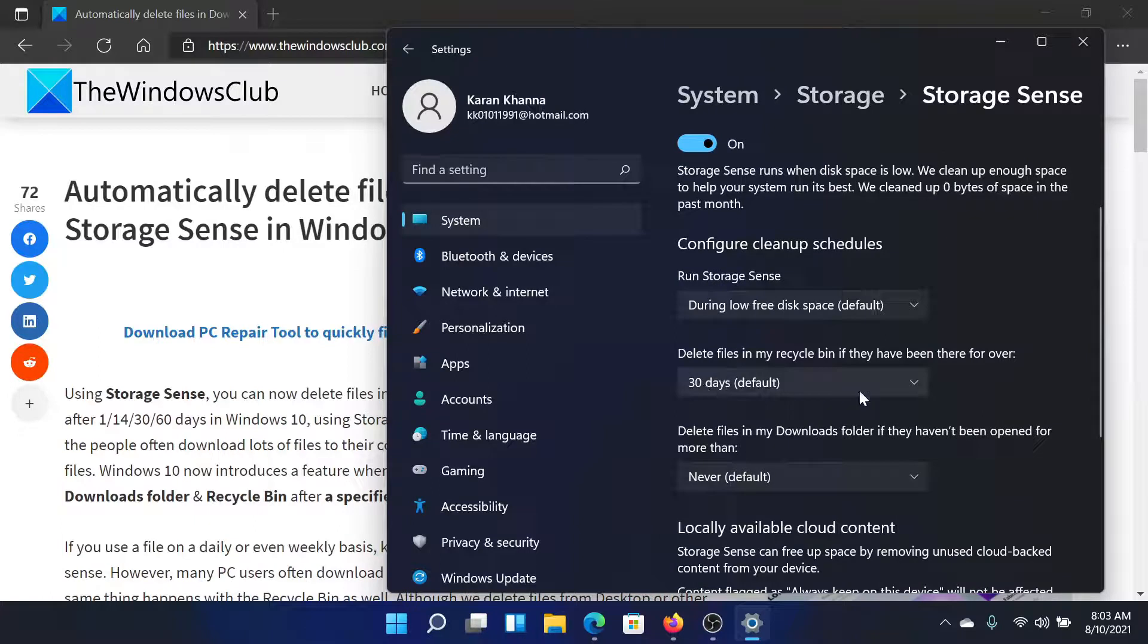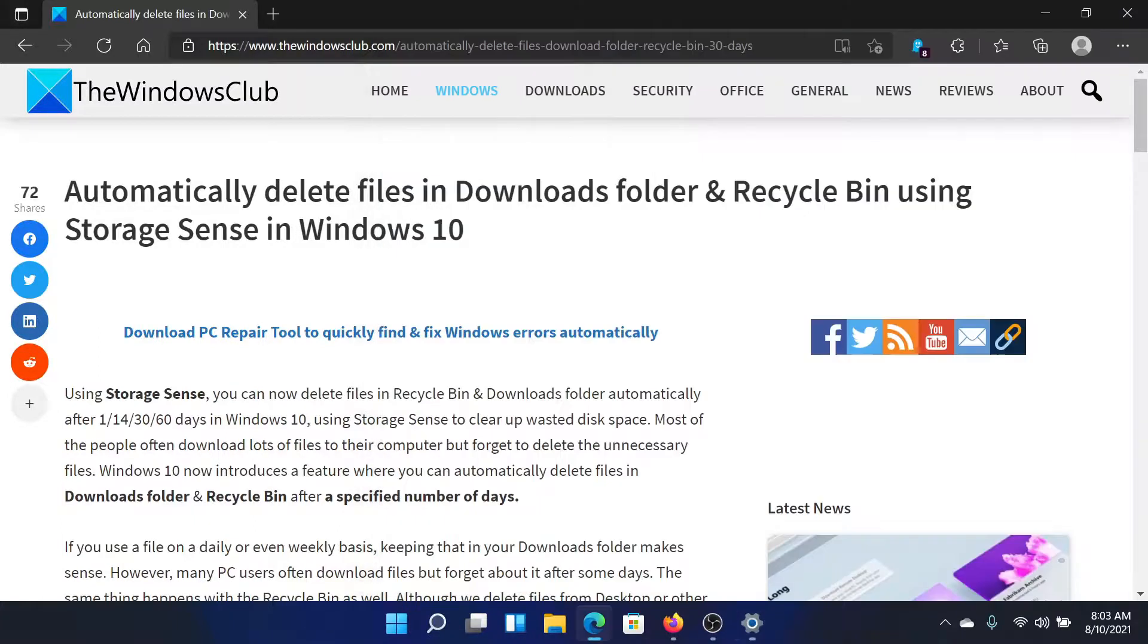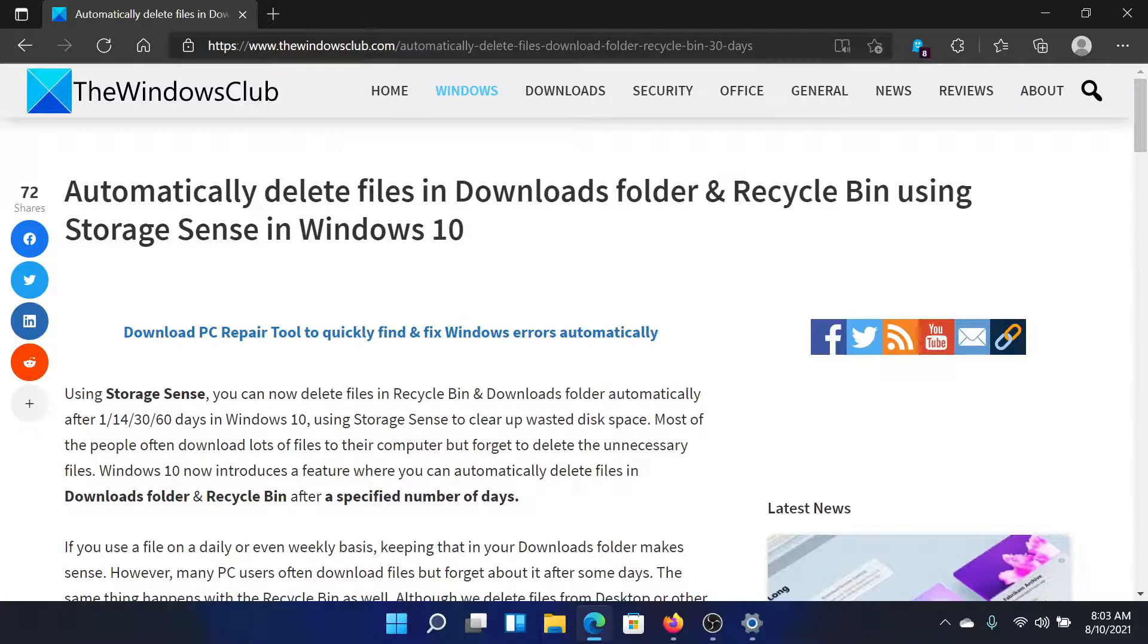Isn't this easy and interesting? If you have any doubts, please go to the original article on The Windows Club.